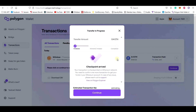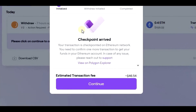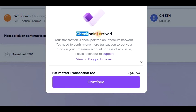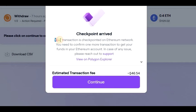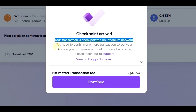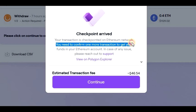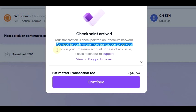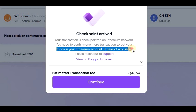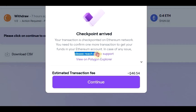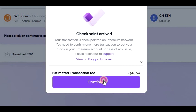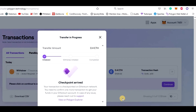Okay, so now we are back. The checkpoint has arrived, and it says that we need to confirm one more transaction that will cost around $46. To be honest, transferring Polygon Ethereum to regular Ethereum is more expensive than I expected. But we need to accept it, so let's click on Continue and confirm the transaction.